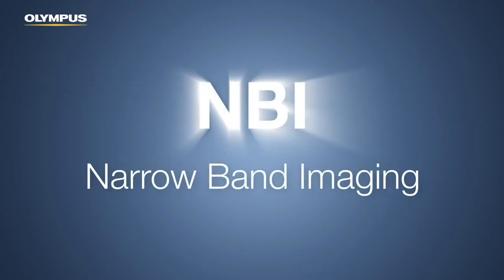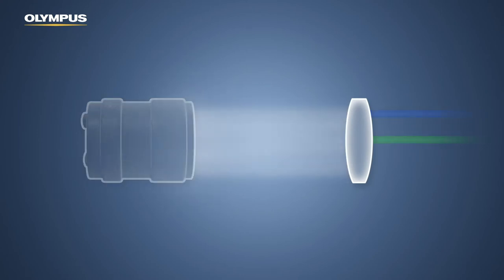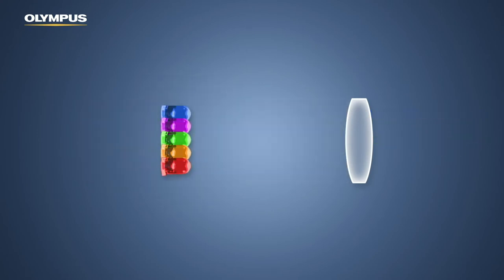NBI stands for Narrowband Imaging. In contrast to the previous series, EVS X1, NBI uses LED illumination.